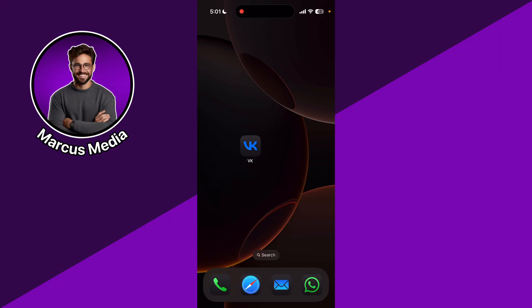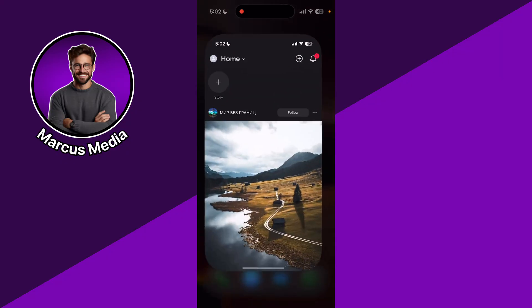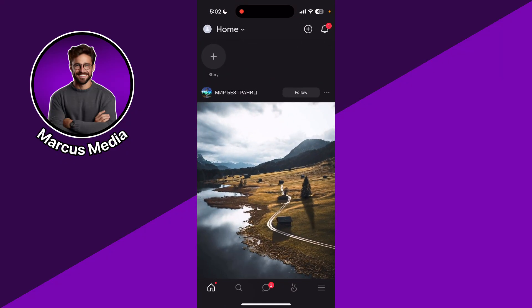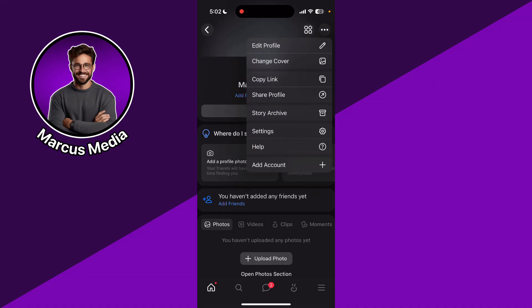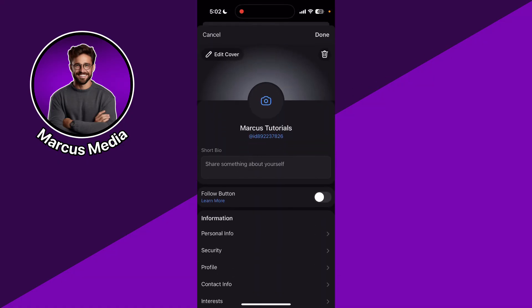Let's dive into the video right now. We click on VK, and when we are inside the app we go to the top left. Then we click on the top right, the three dots, and then edit profile.